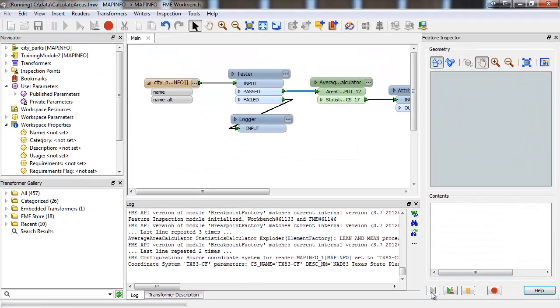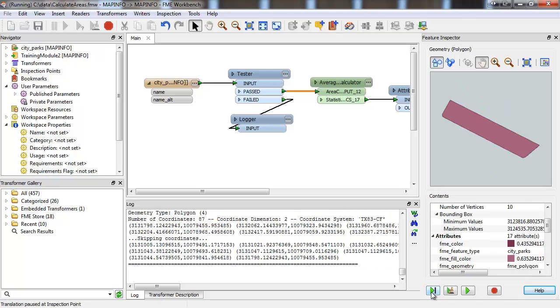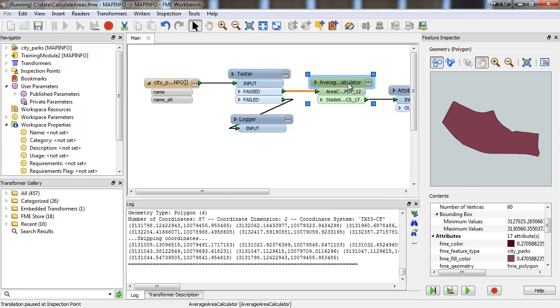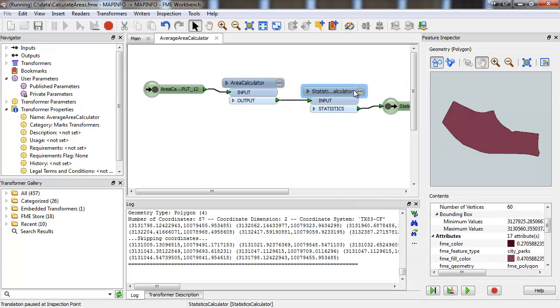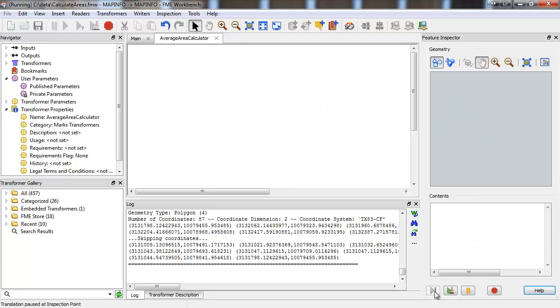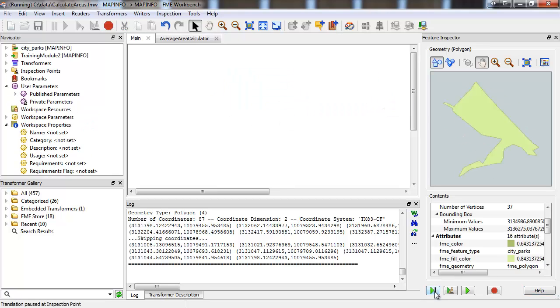If you have a custom transformer in your workspace and it's embedded, not linked, then you'll be able to step through it connection by connection. Stepping through the workspace this way can be a great educational tool to help you understand how features are processed.